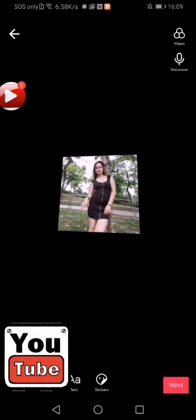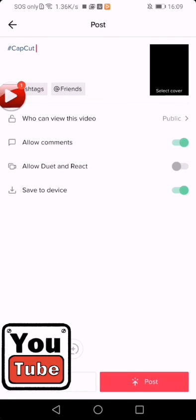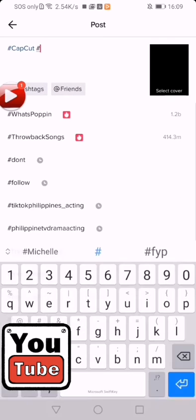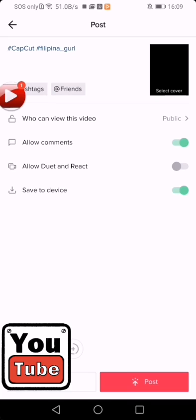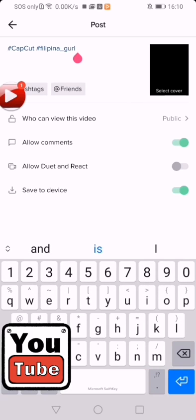CapCut. Hashtag. Yan na napos na natin yun siya. Ayan na. Thank you for watching. Bye-bye.